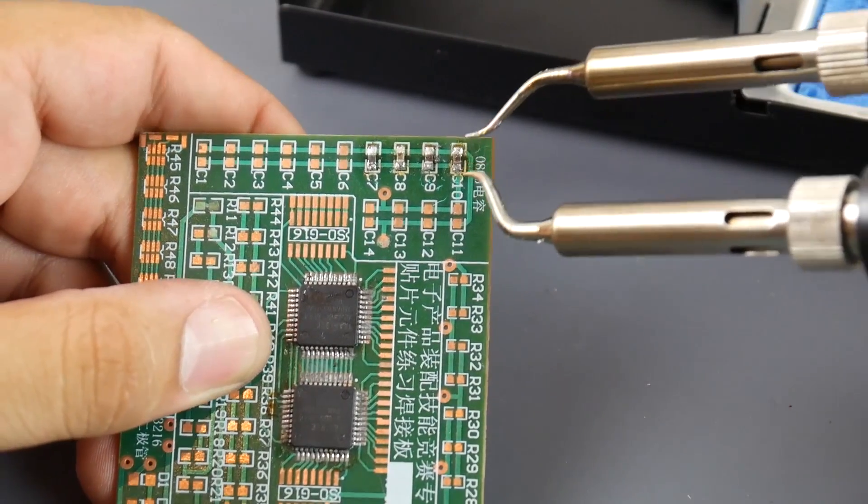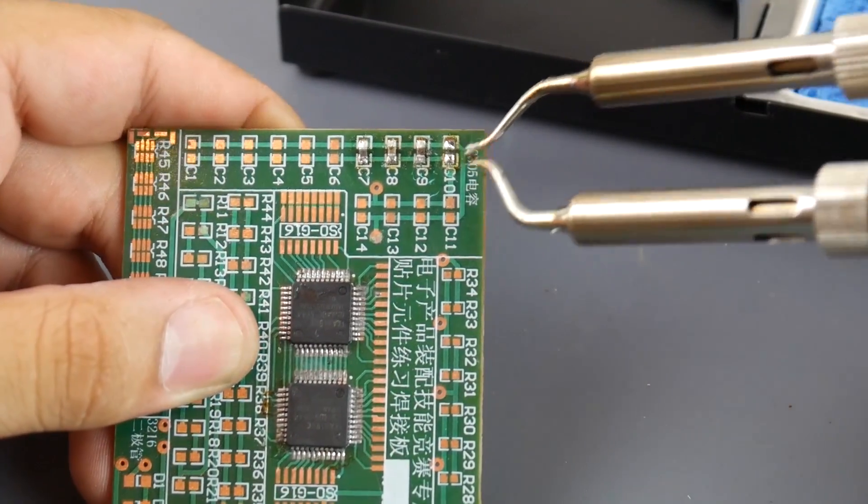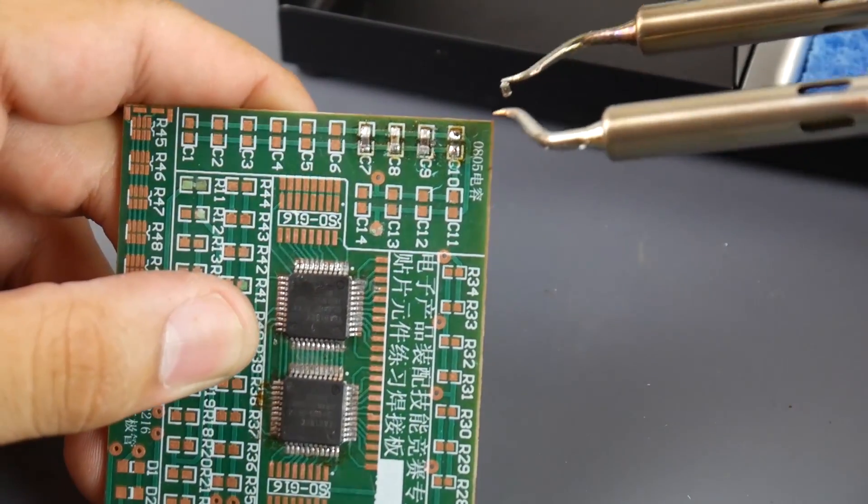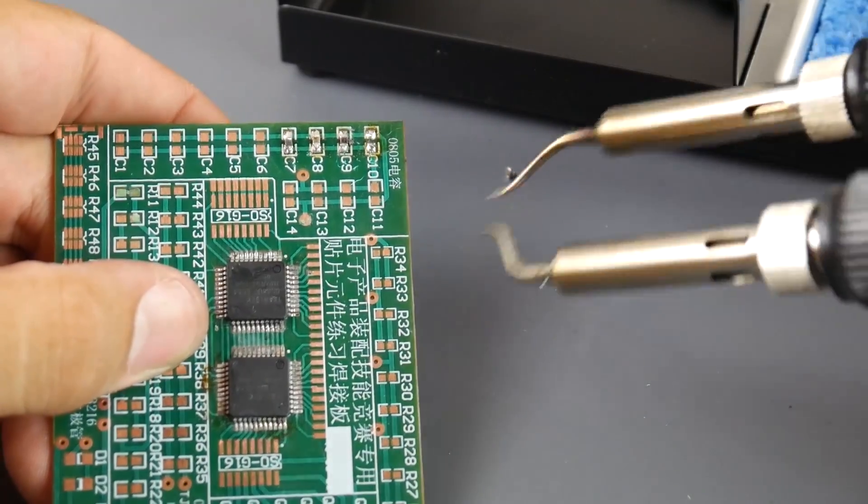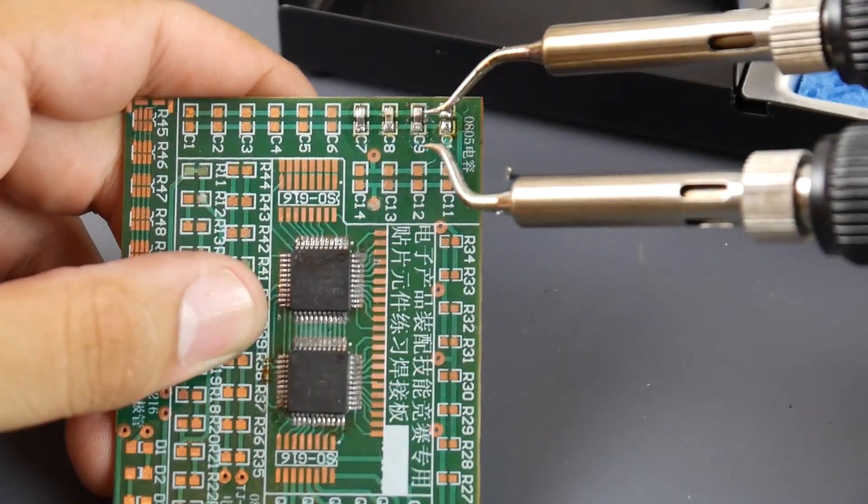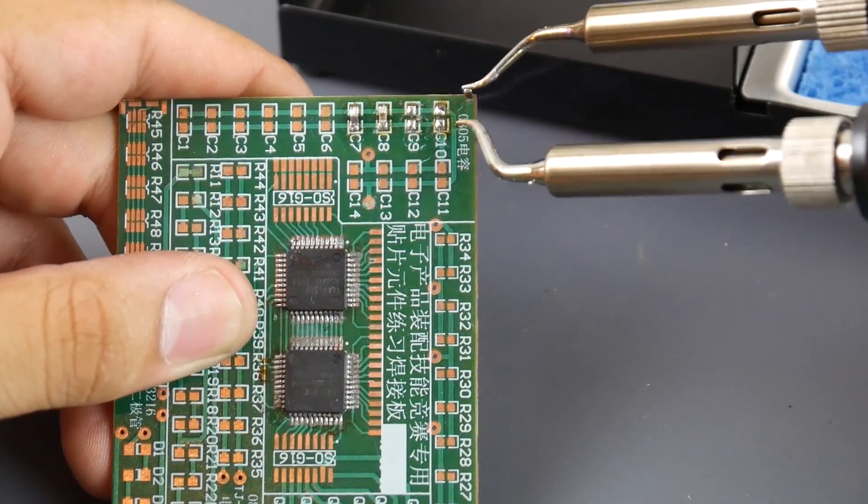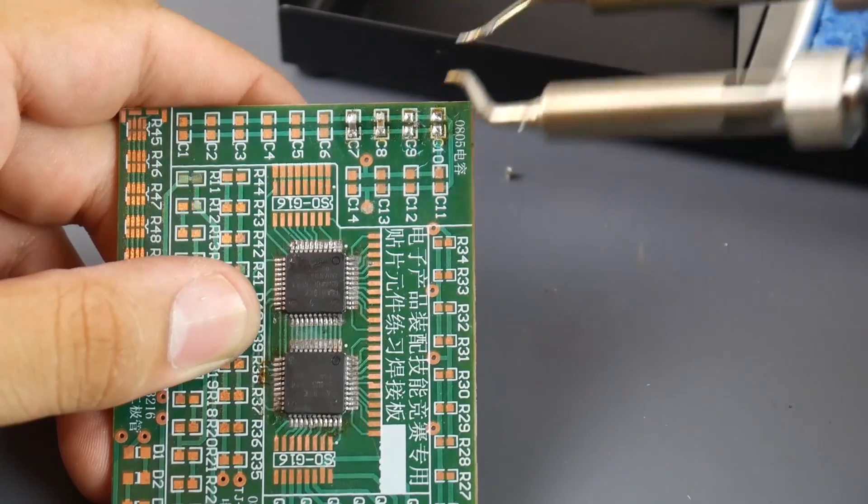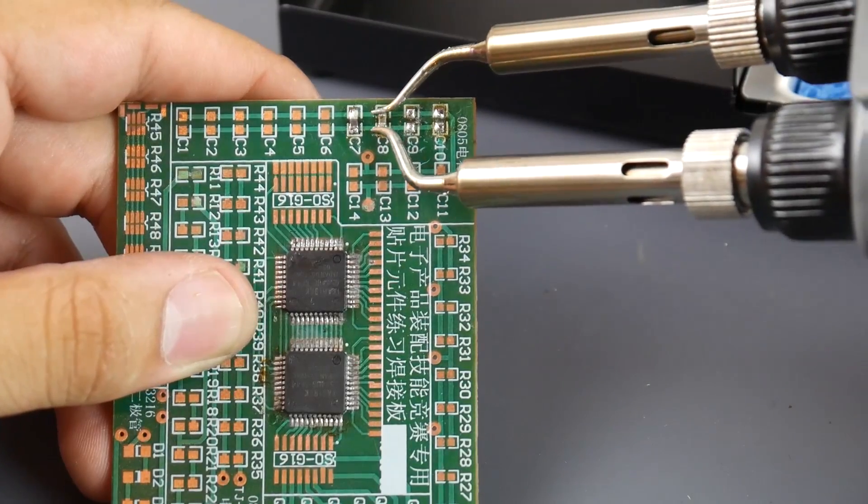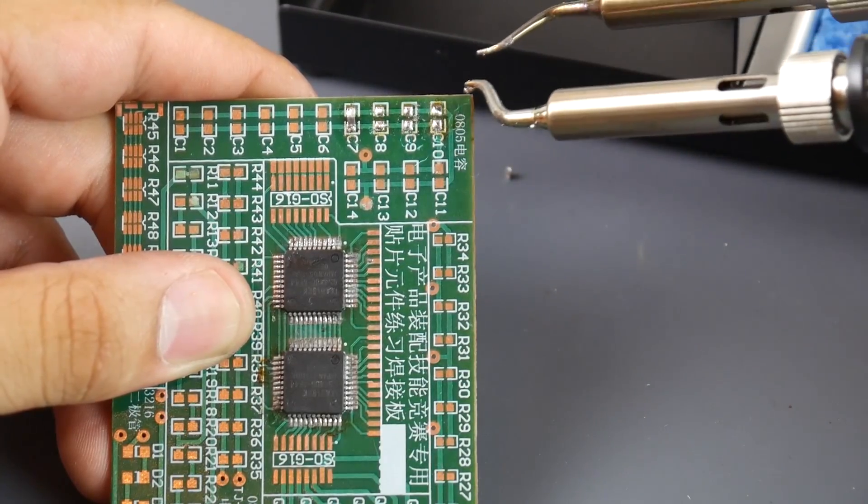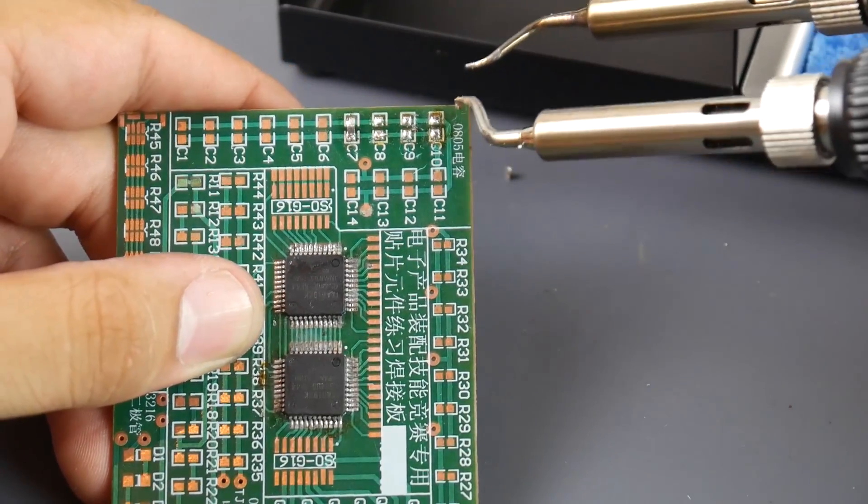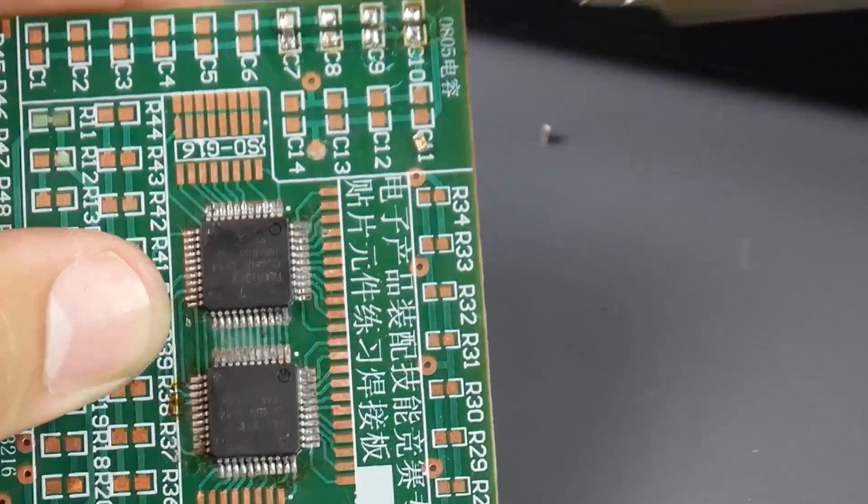So I'm gonna remove this capacitor from this board. Boom, done. It's over there now, and then I'm gonna remove this one. Done. And I'm gonna remove this one. Done. This is really really useful.